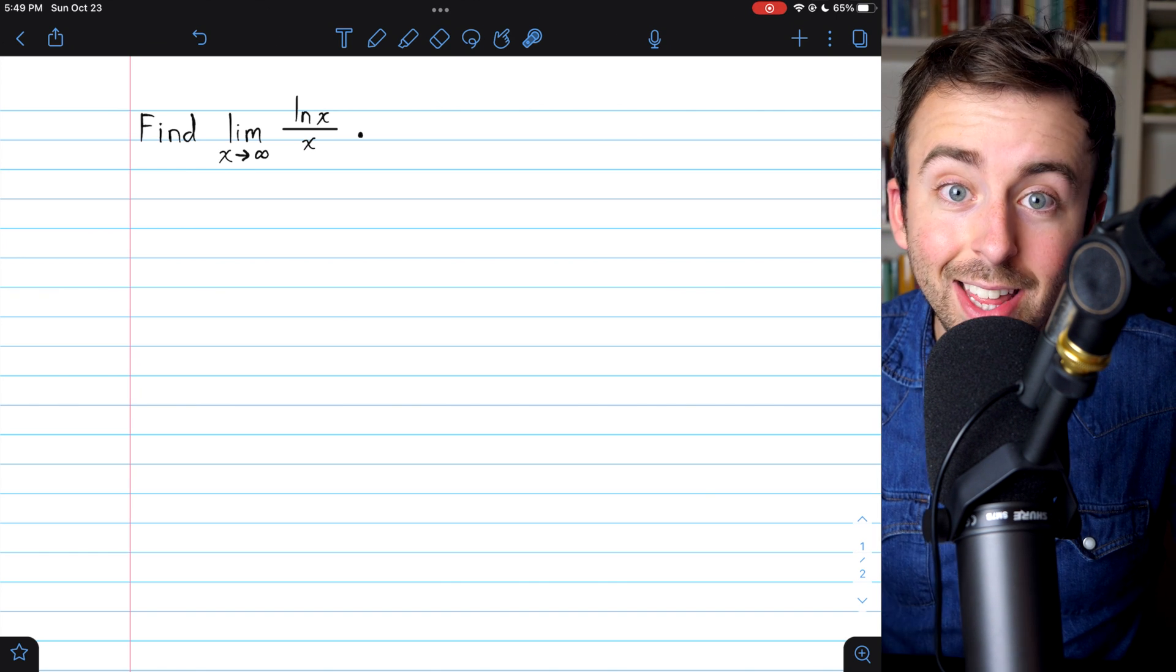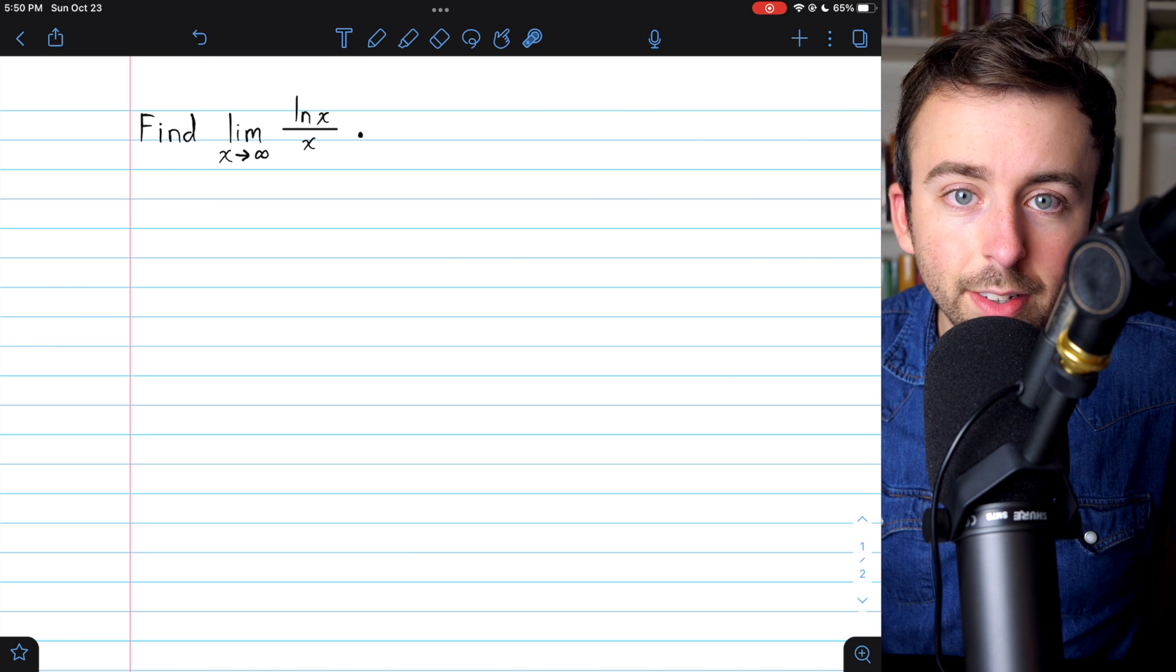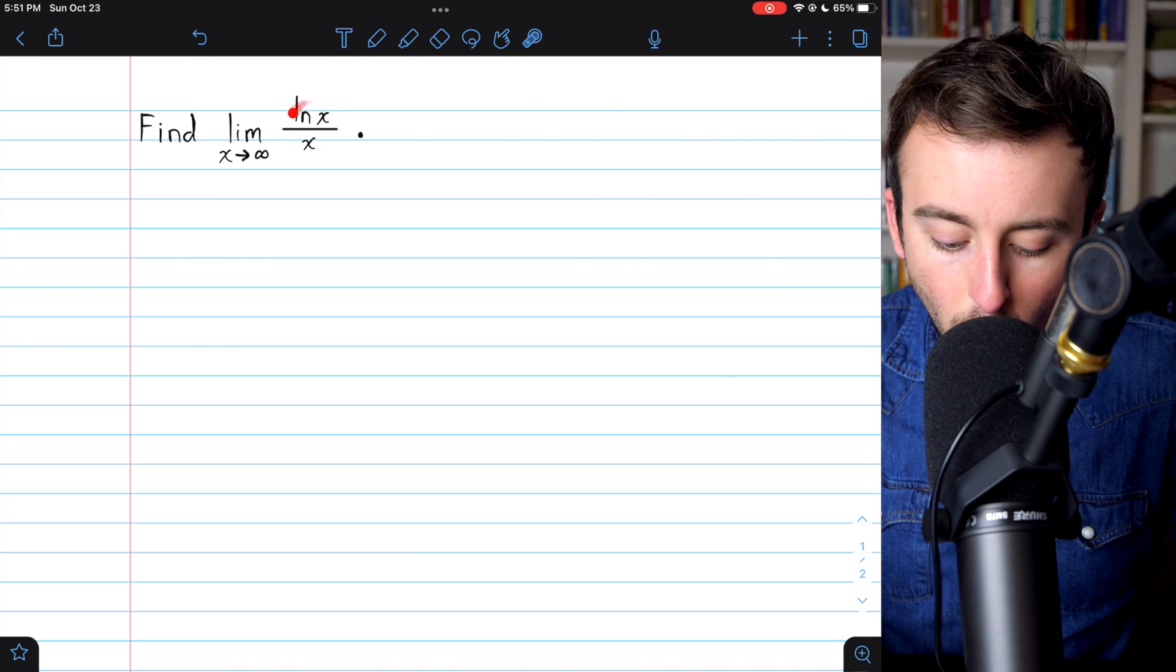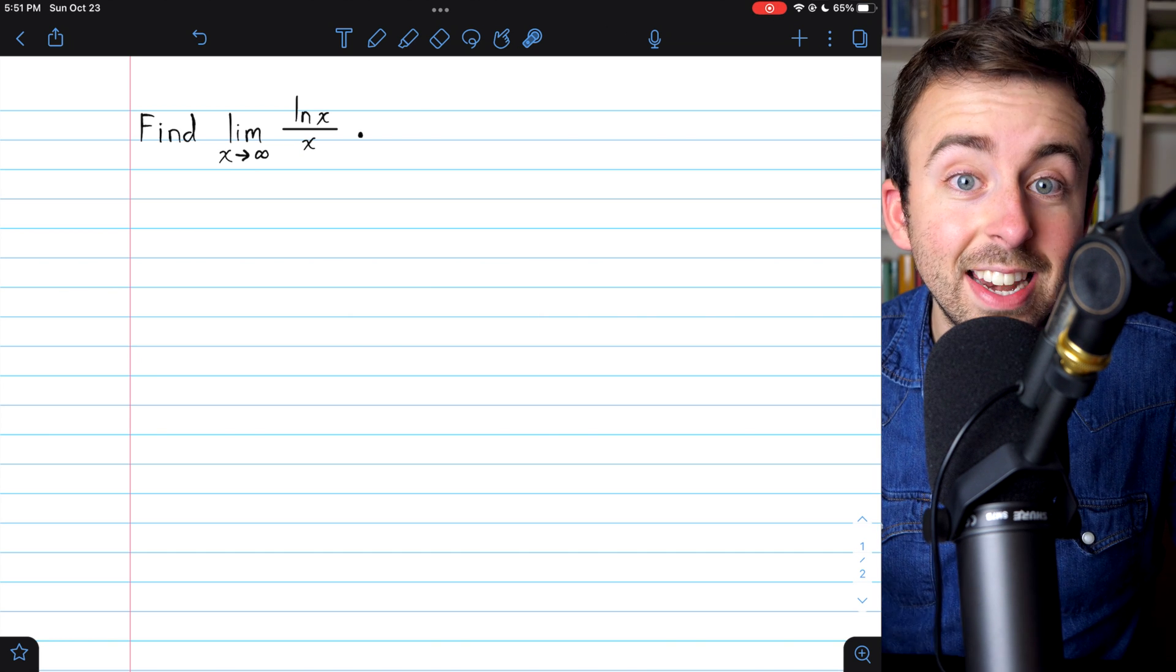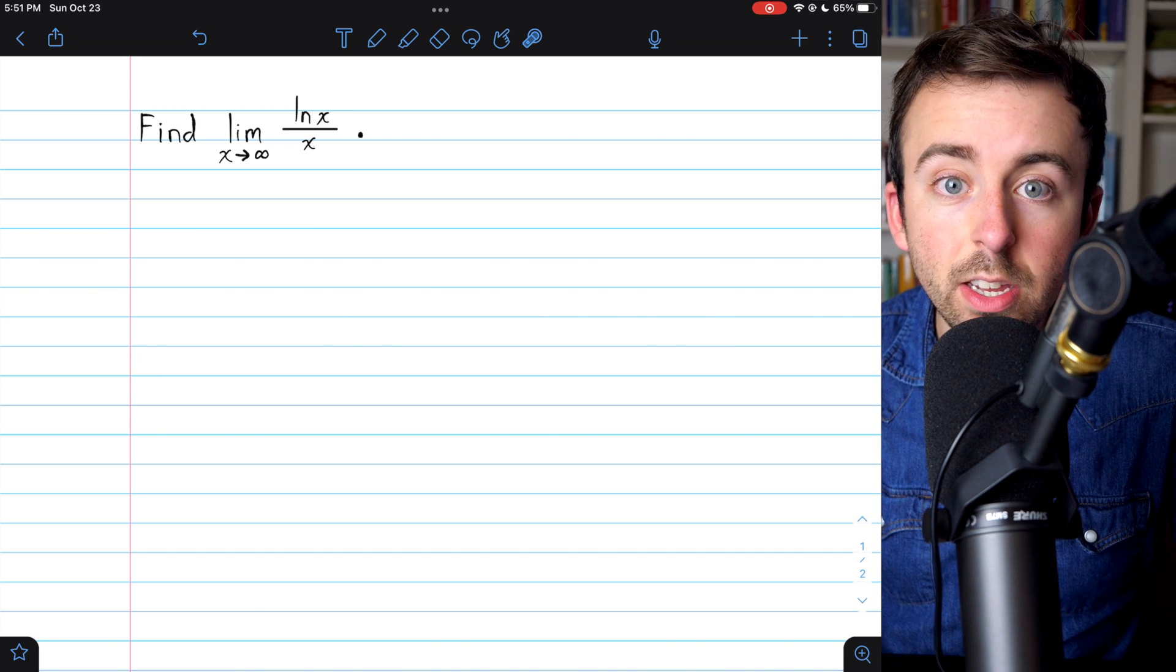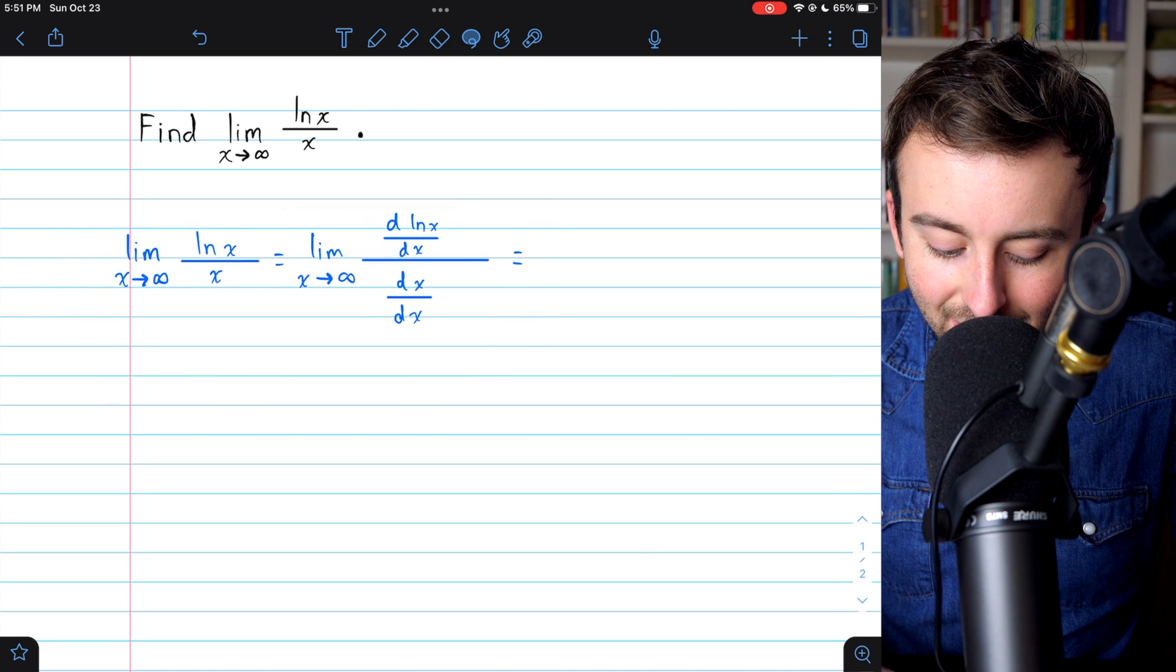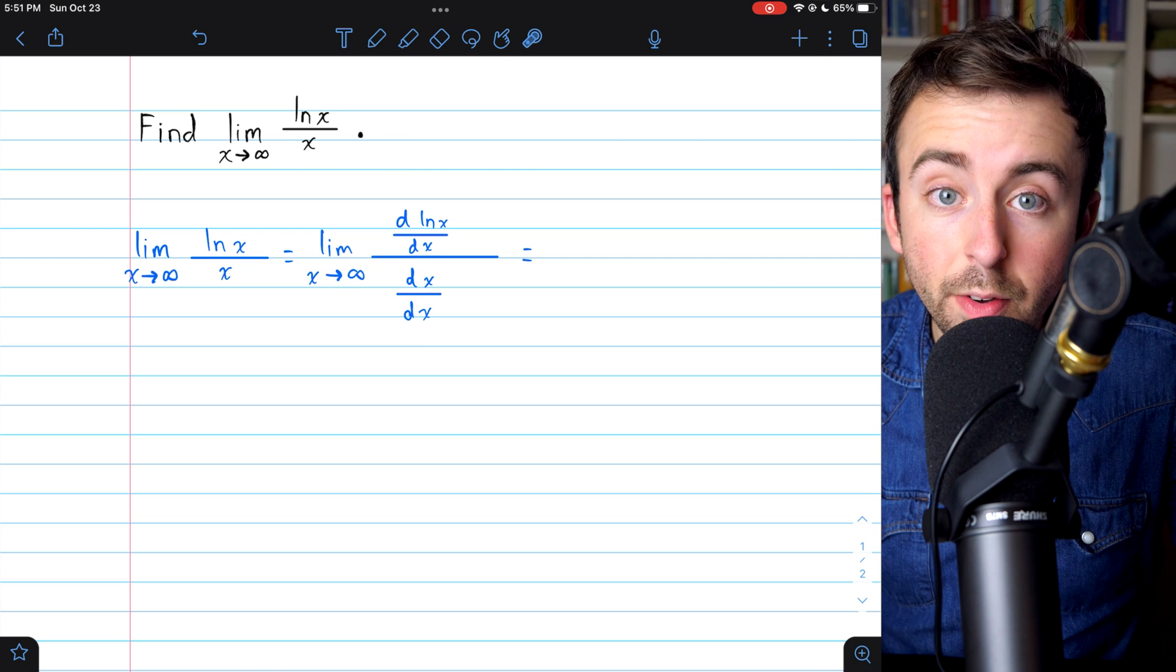But let's verify that using L'Hopital's rule. L'Hopital's rule tells us that in a situation like this, where we have a quotient of functions and it's an indeterminate limit, in this case infinity over infinity, we can evaluate instead the limit of the derivatives of the functions.